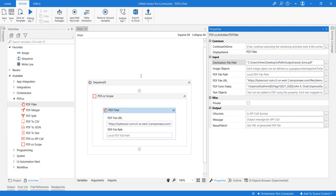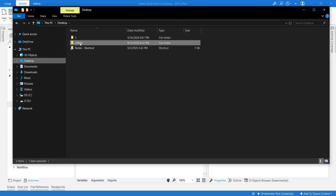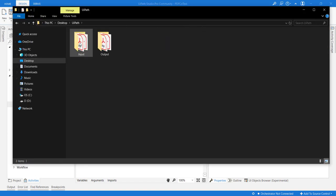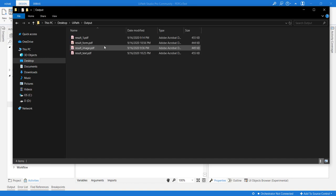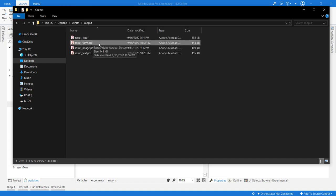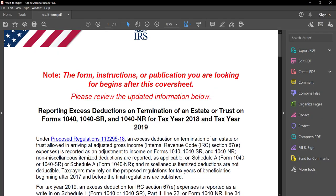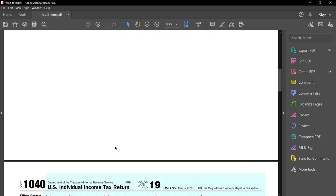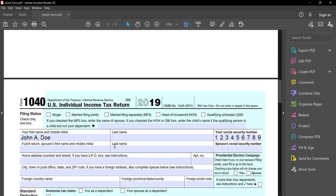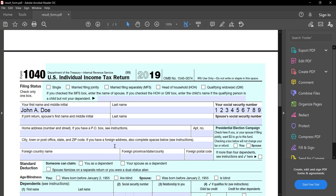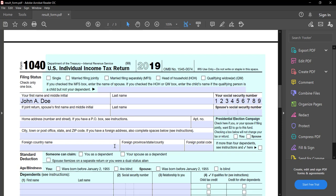Let us review the output. This is our output file result_form. If we open this to the second page, we should see some of the properties already filled.